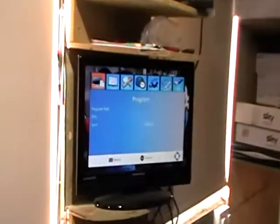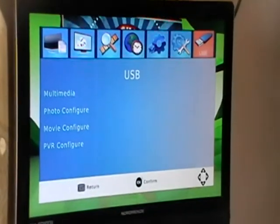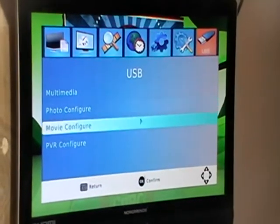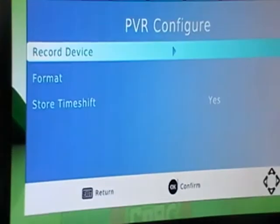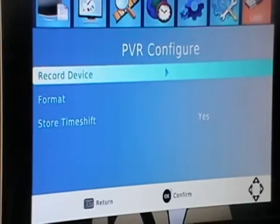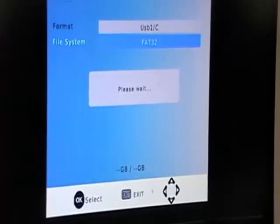We simply hit the menu button, we arrow over to the USB, we arrow down to PVR Configure, click OK, the format menu, click OK.